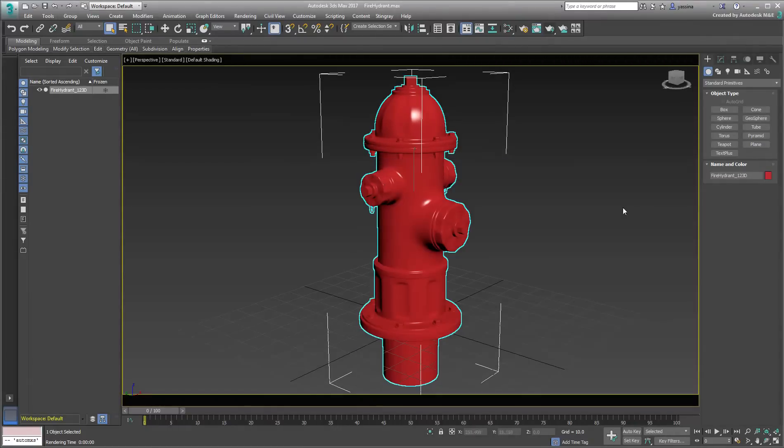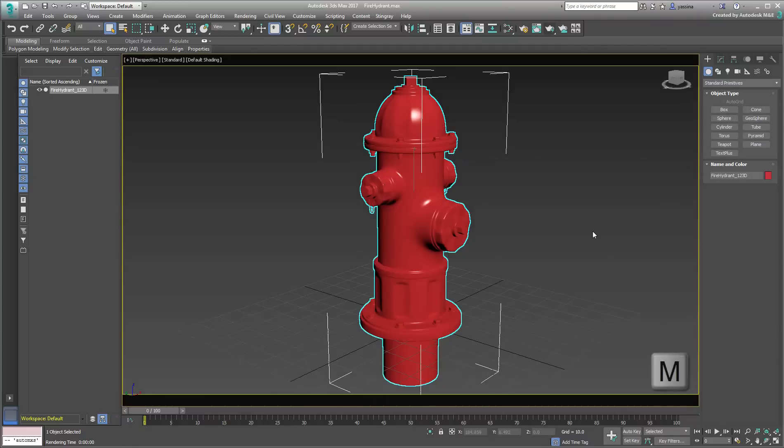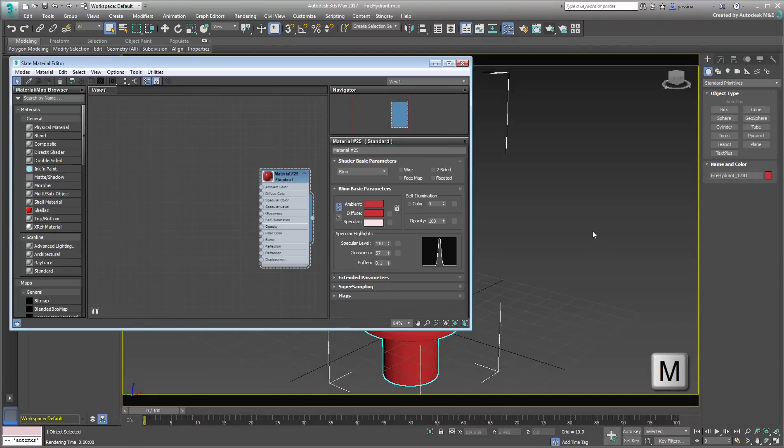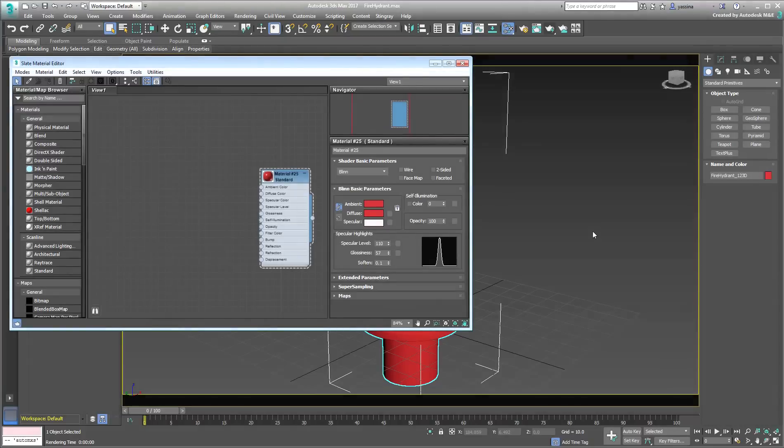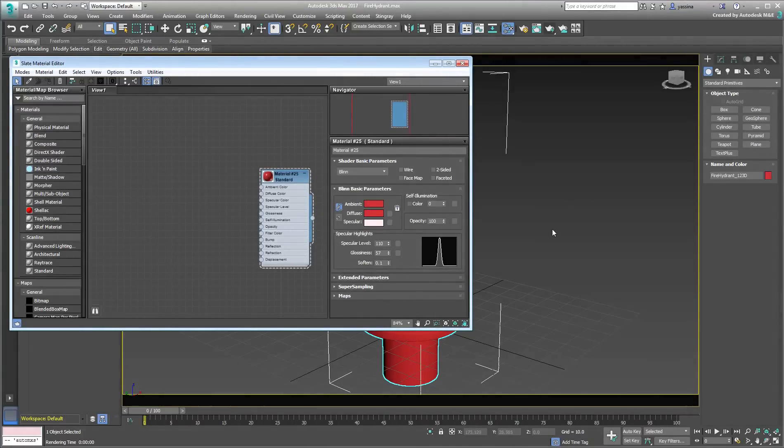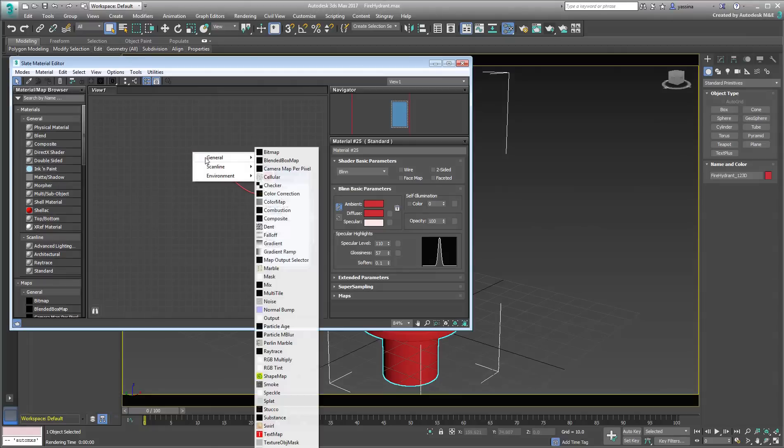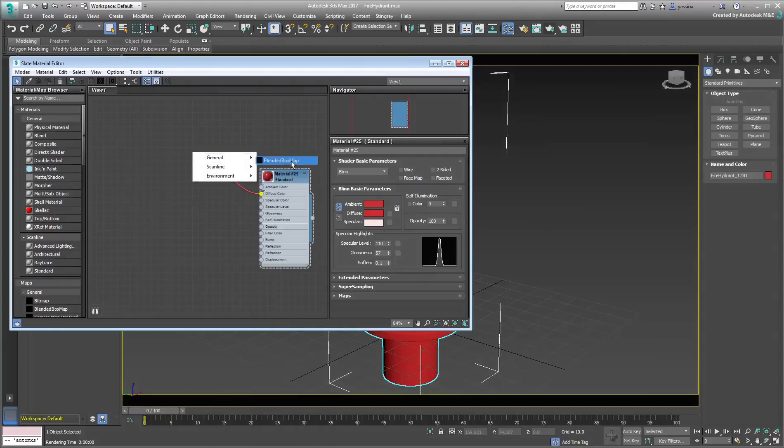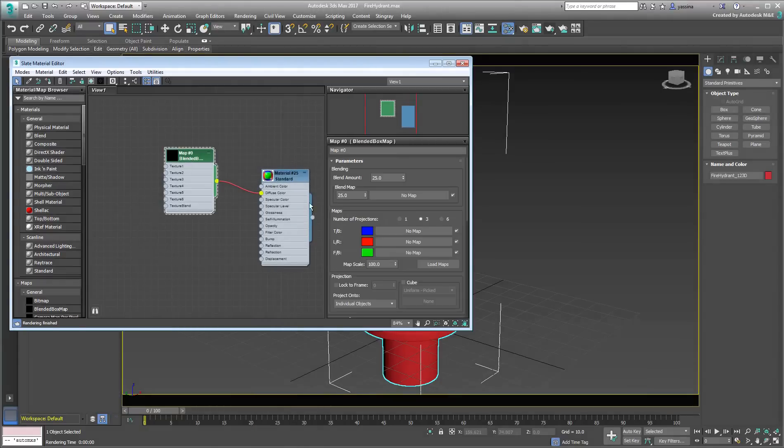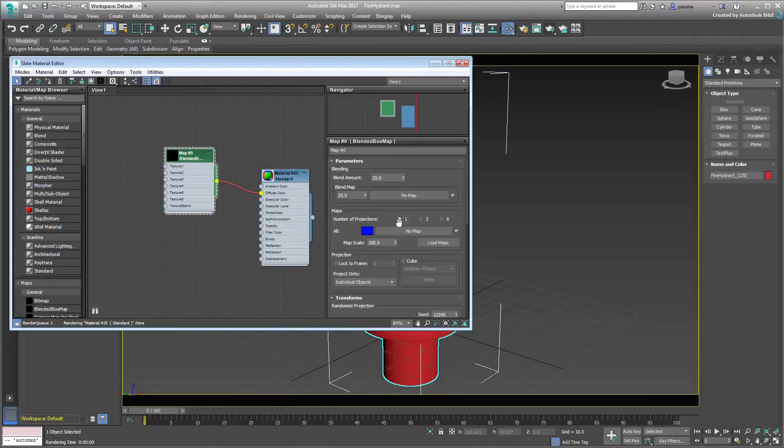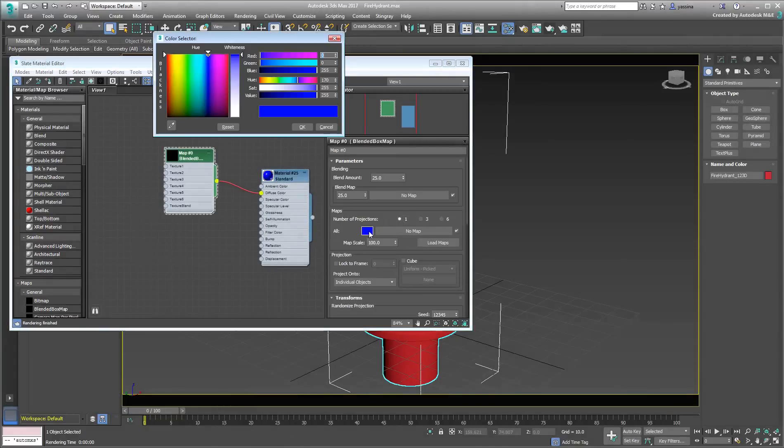Press M to go to the Material Editor. There, you can see the red color material applied to the fire hydrant. Apply a single projection blended box map to its diffuse channel. Make that color a red base color.